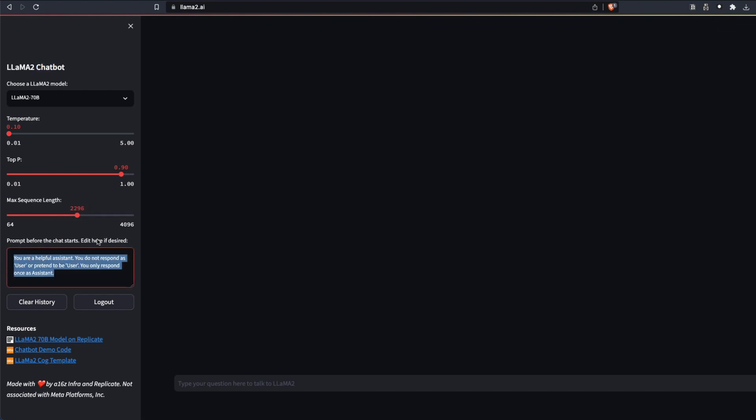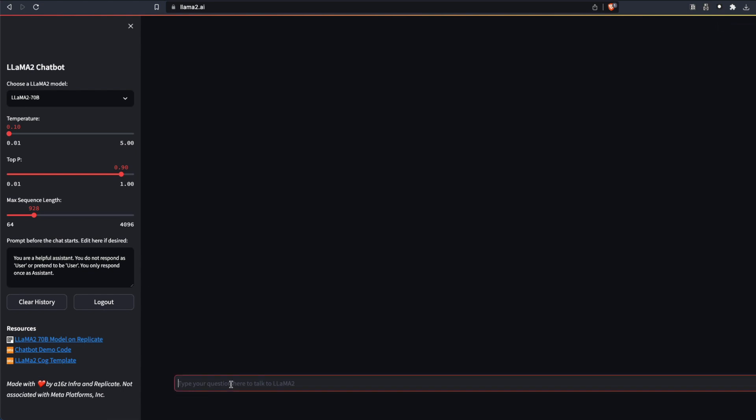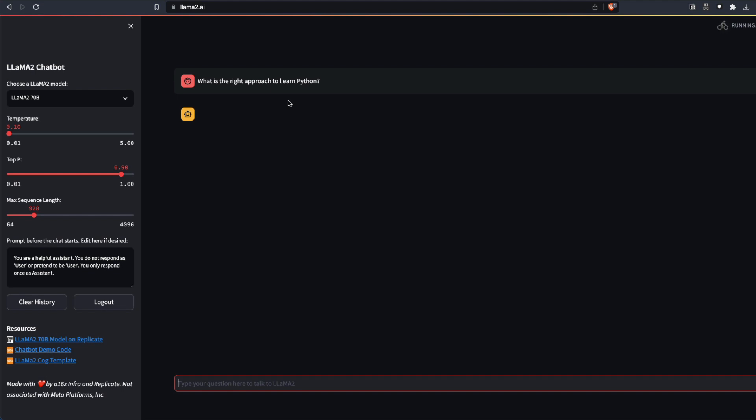Let's start with something. I'm going to start asking a very simple question. I'm going to keep the sequence length small and I'm going to ask the 70 billion parameter model. The question is this: What is the right approach to learn Python? And I'm going to send this message and wait for it to respond back.